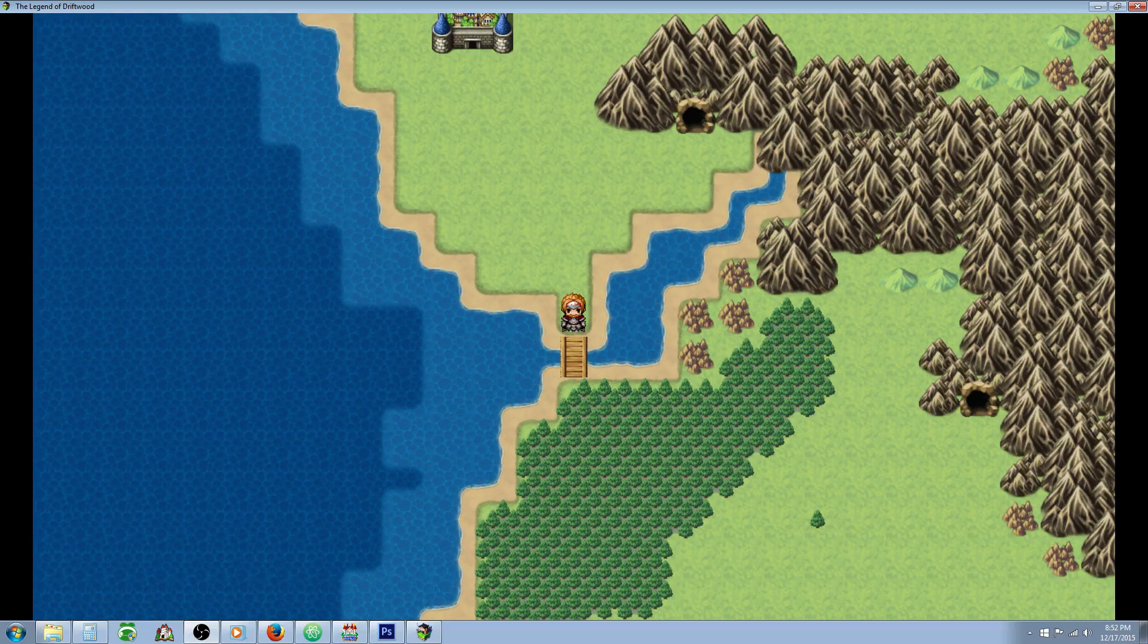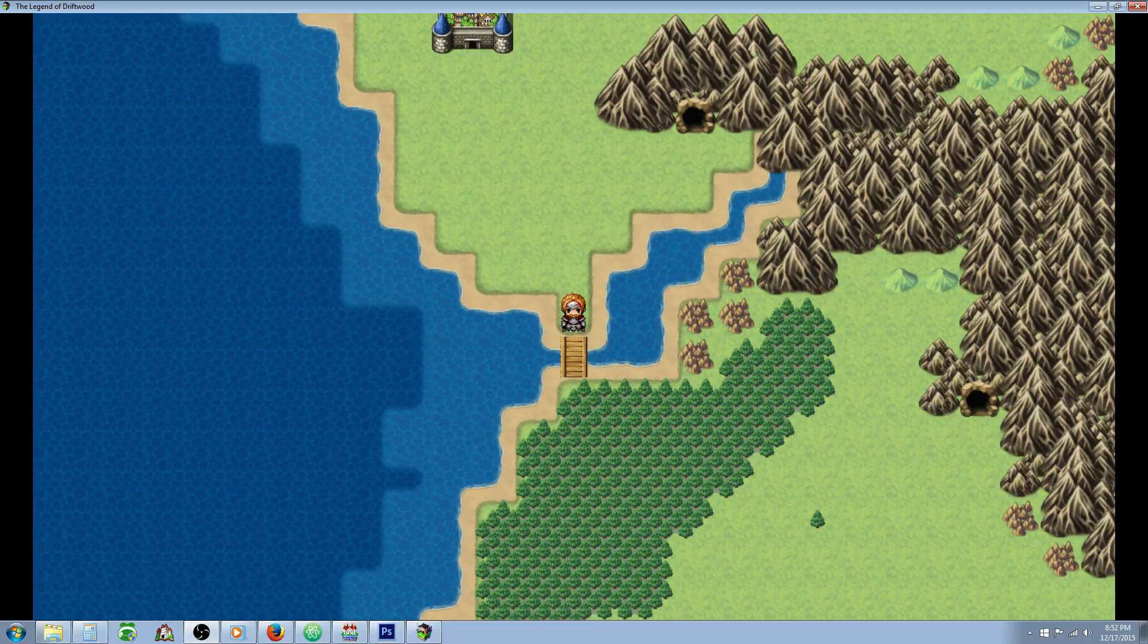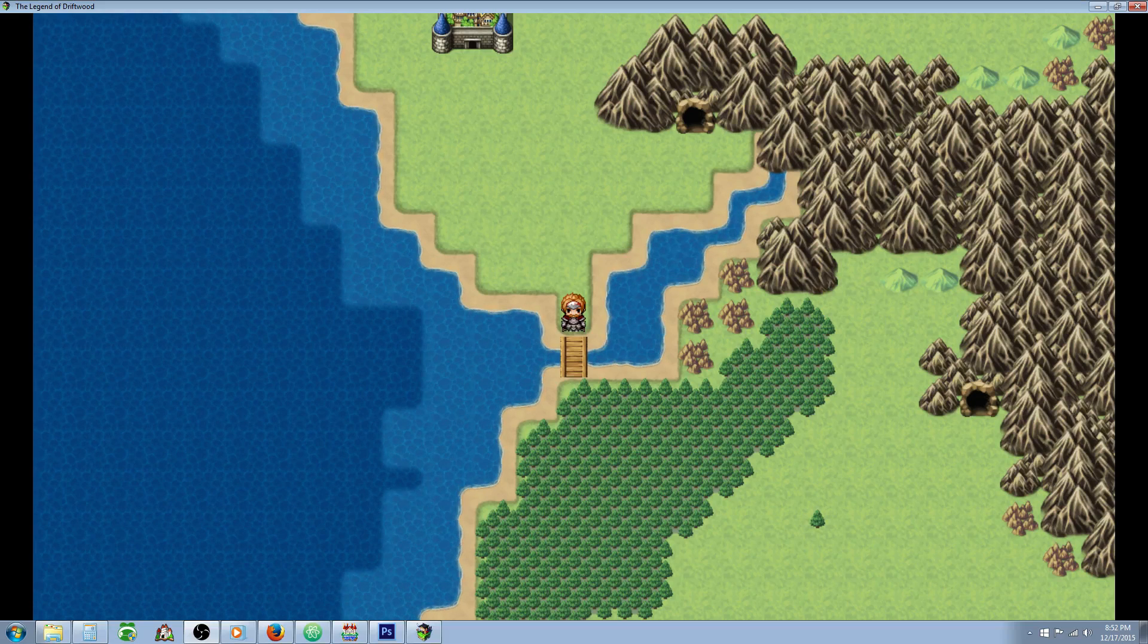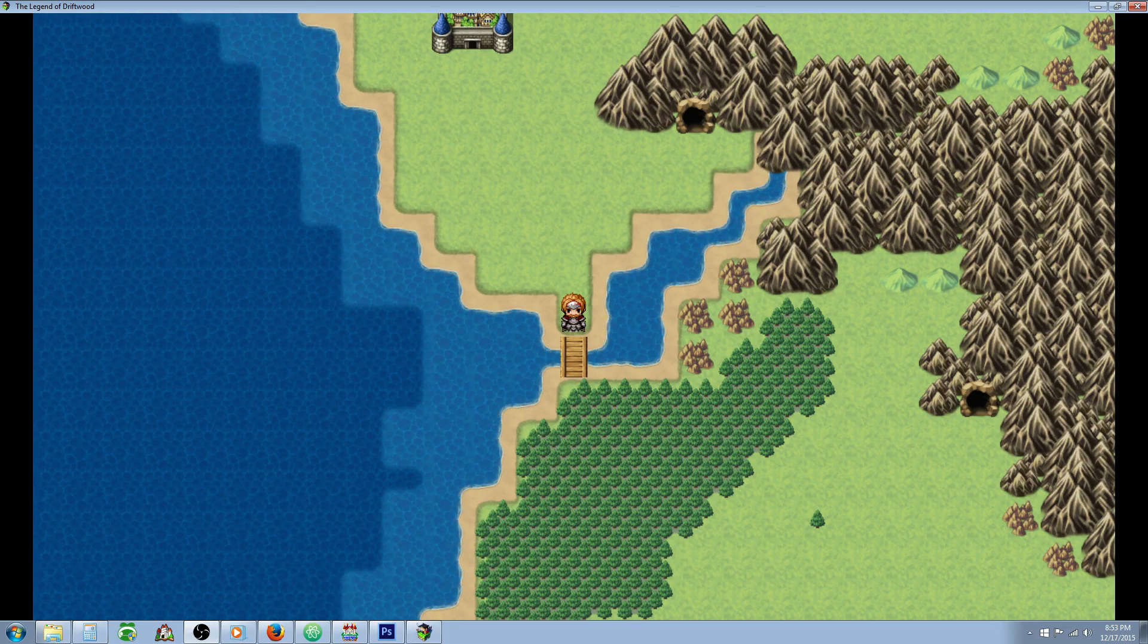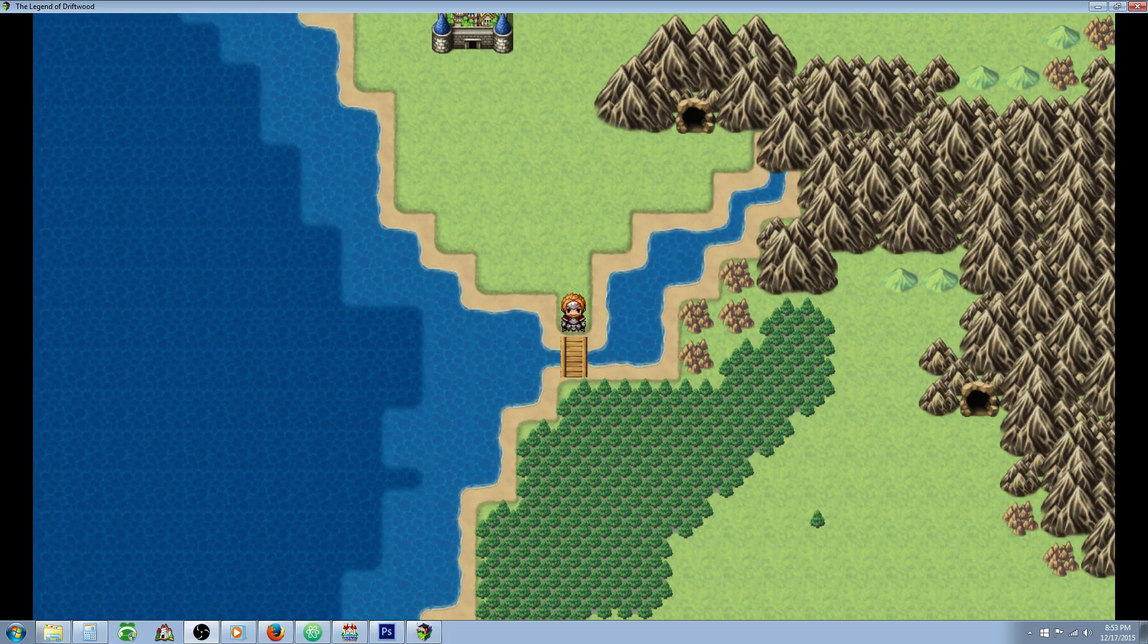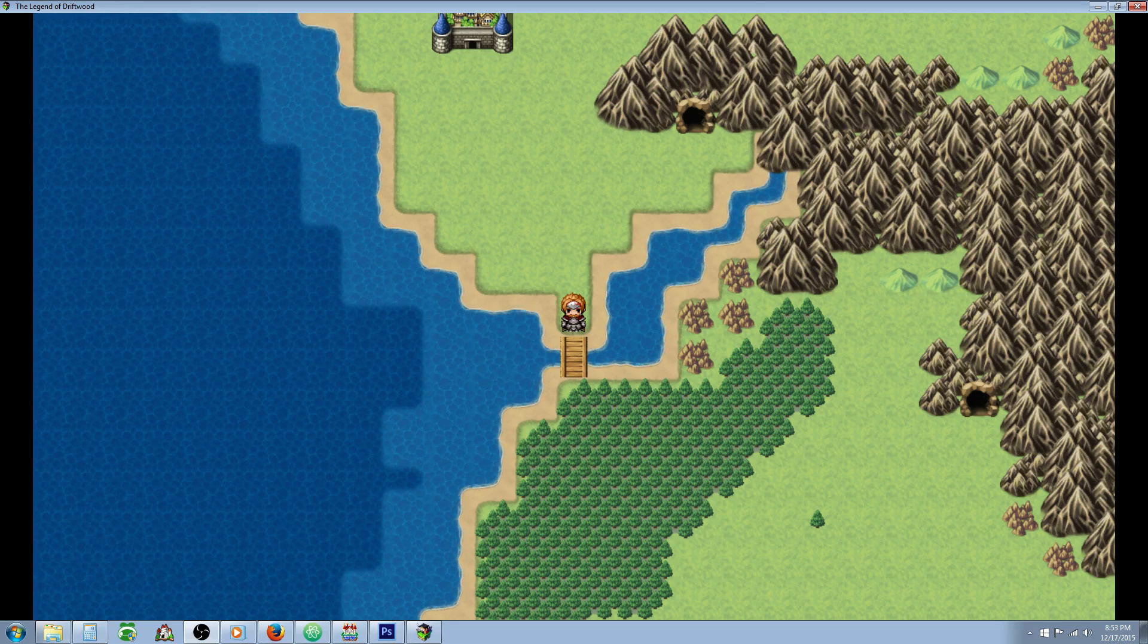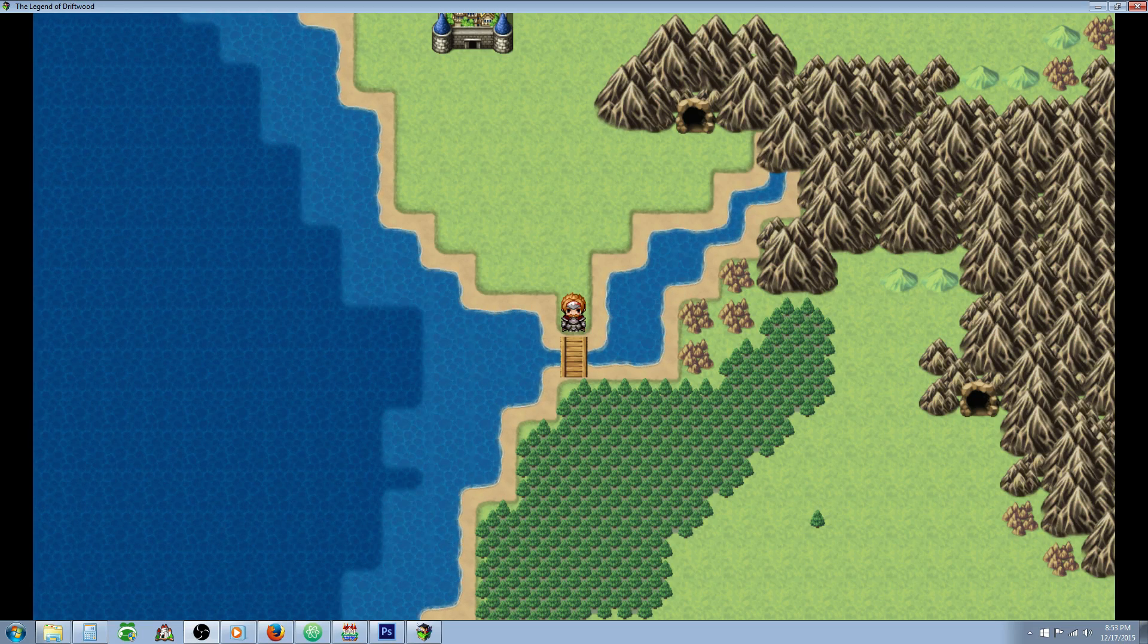Hello everybody, Drifty here from Driftwood Gaming and this is a special request RPG Maker tutorial for Cody Critchlow. He's having trouble blocking the player off from an area of the map that they're not supposed to go to yet due to dialogue that they haven't seen yet.